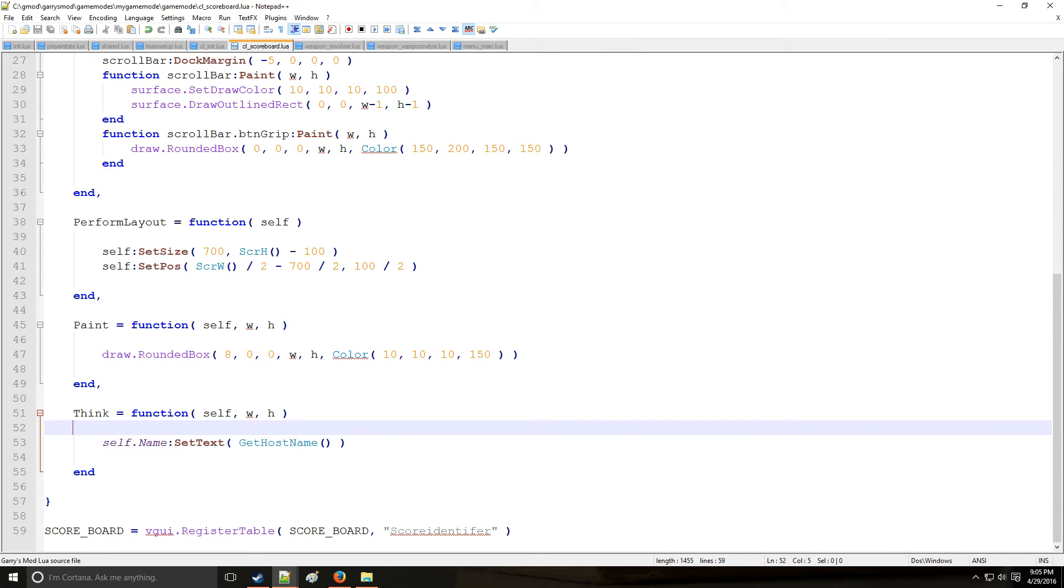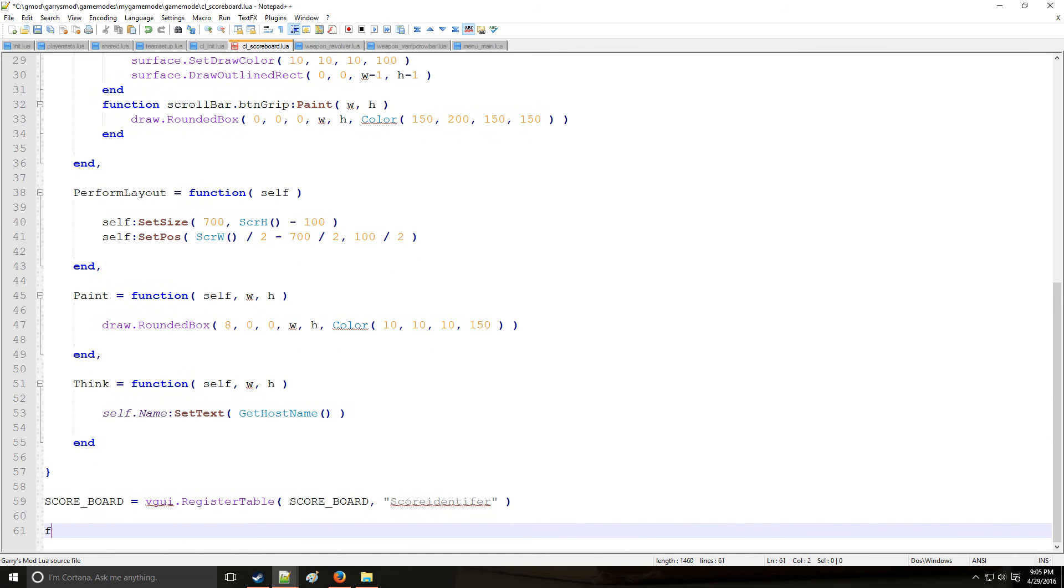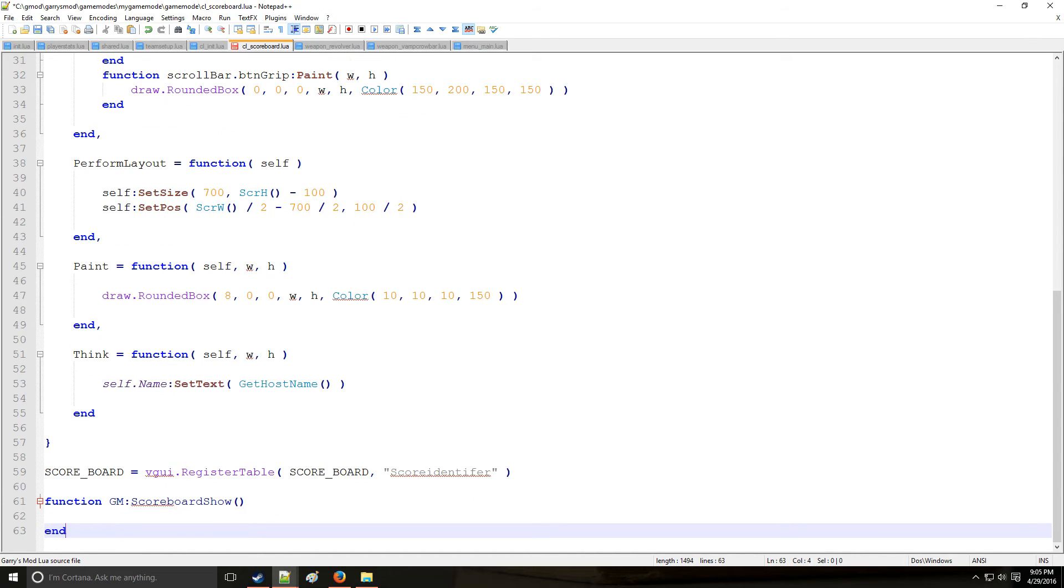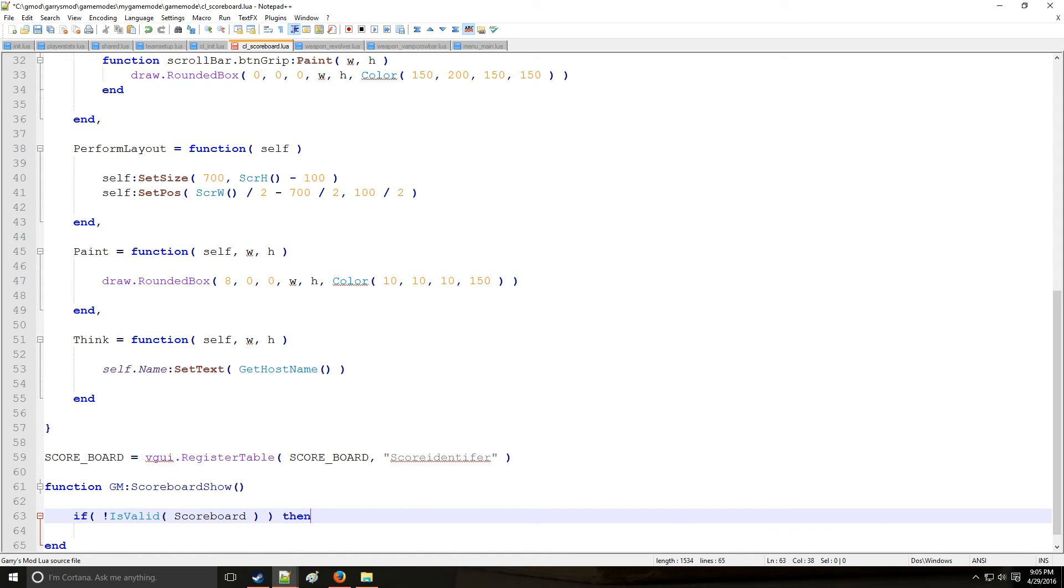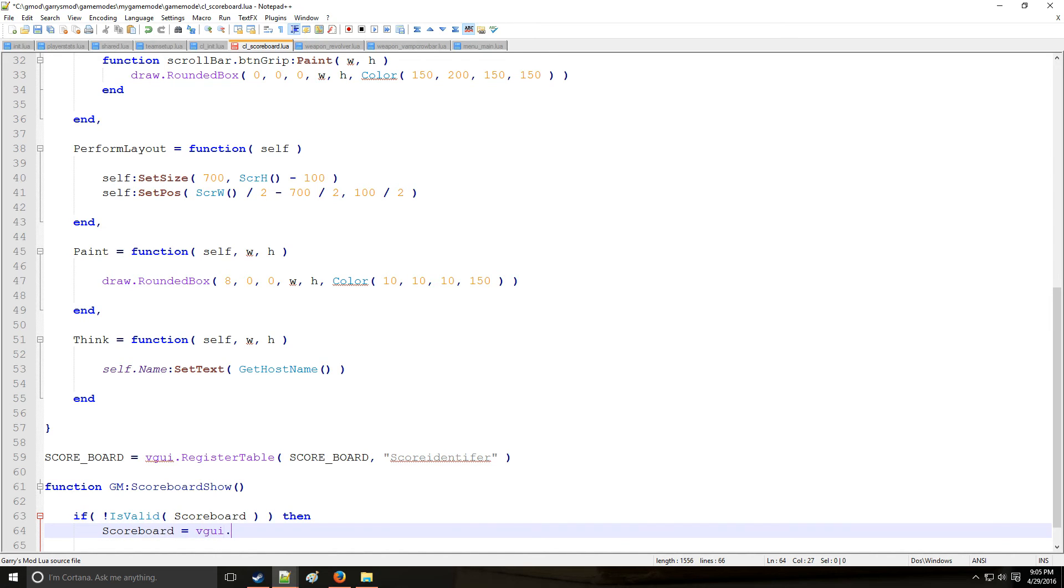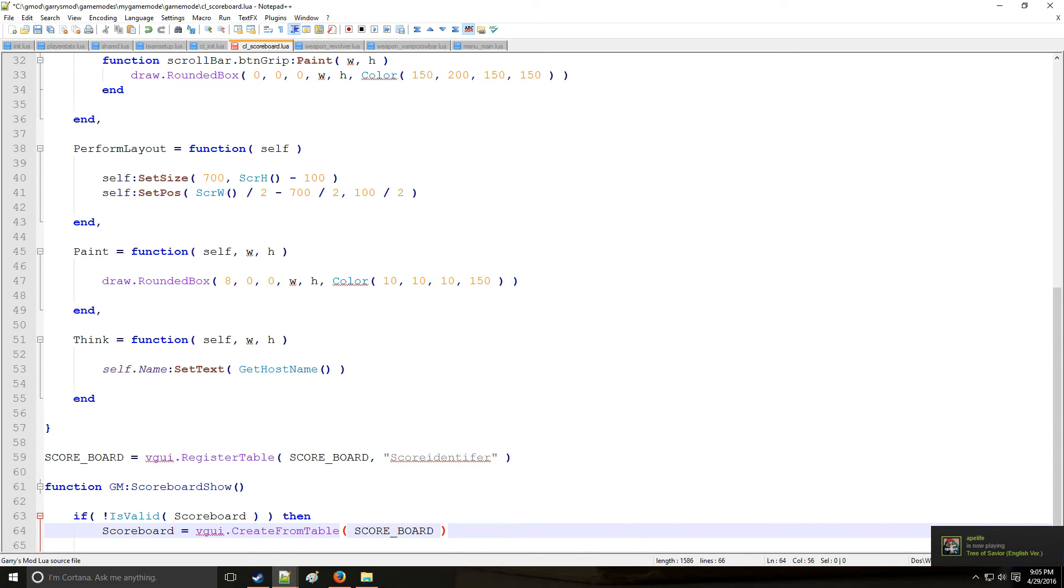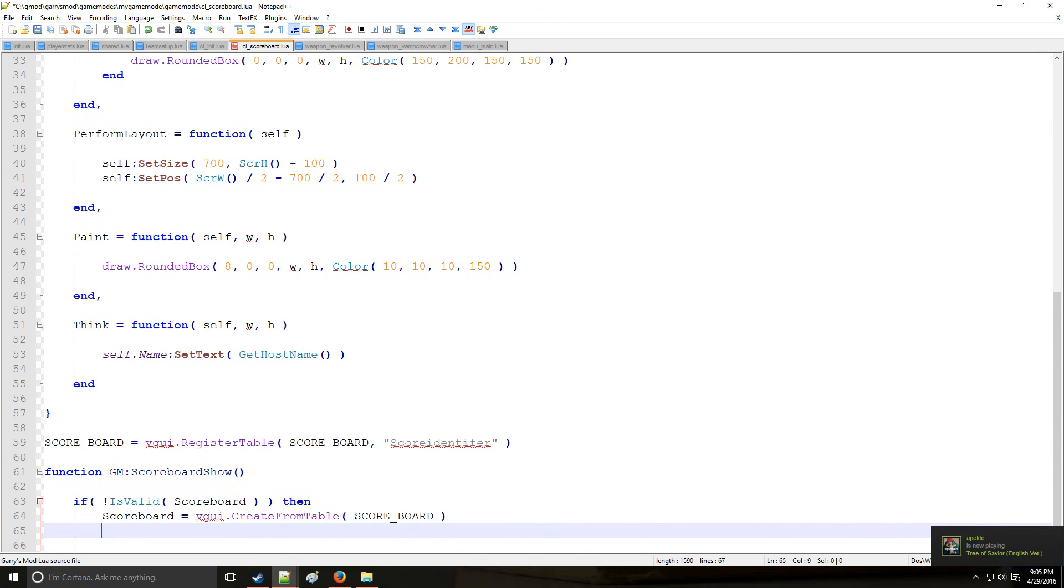Now we just have two more functions to add real quick. And we're going to be going in game. So the first one is GM scoreboard show. So first we're going to check if the scoreboard is valid first. And what scoreboard? It's going to be this scoreboard. So it hasn't been created just yet. So if it hasn't been created. Then scoreboard equals VGUI create from table. And that's going to create the scoreboard that we created above. And we'll put end right here.